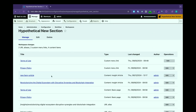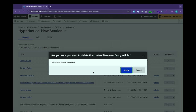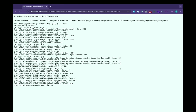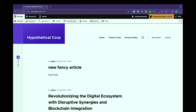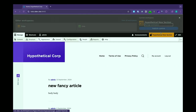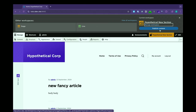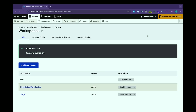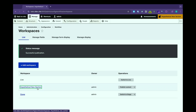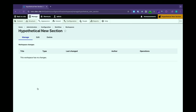When I'm ready for this to go live, I'm going to delete my fancy new article because I don't want that in there. When you go to publish a workspace, it's going to tell you how many pieces of content are going to go live and make sure you really want to do it. Now if I click on the link for that hypothetical new section, the workspace stays but the content has been pushed over to Live. So that content is live. This workspace is now empty.